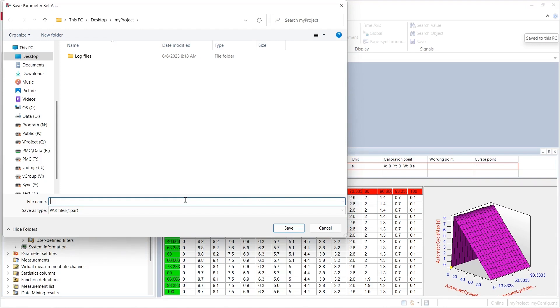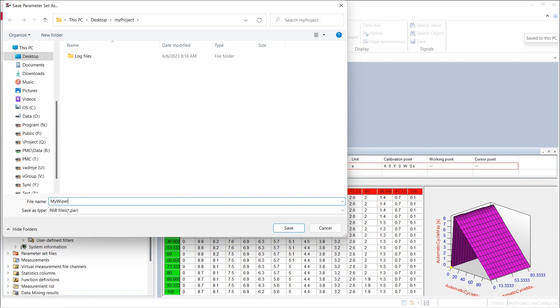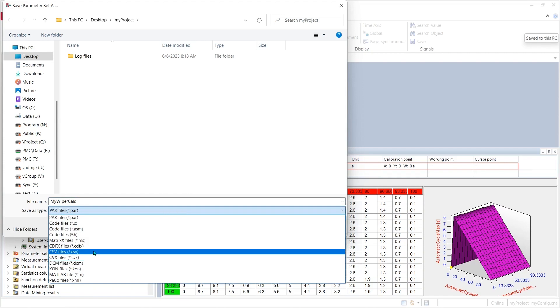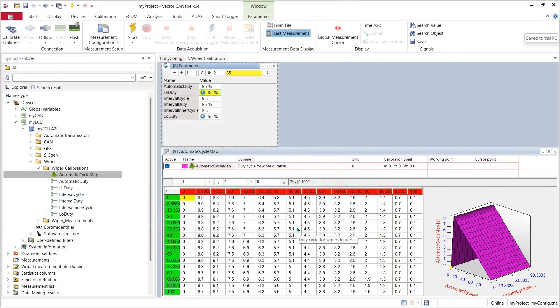I will save it to my wiper CALS and I have the choice of many different file formats that I wish to save to. Let's pick CDFX for our file format. I hit save and I have saved my calibration work in progress to a CDFX file.